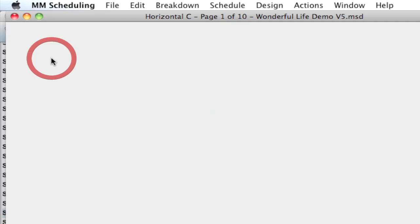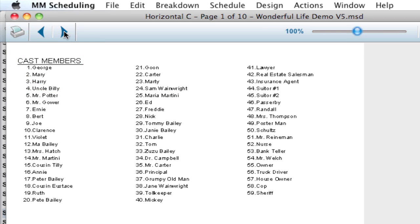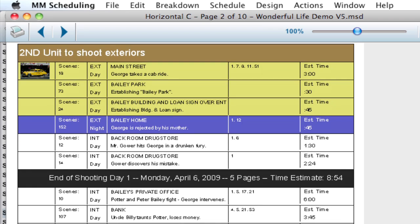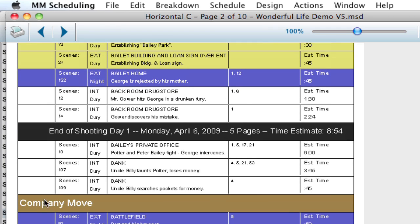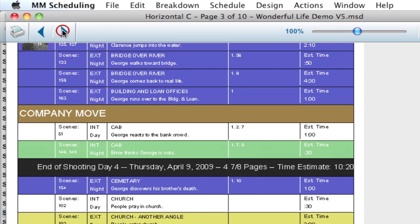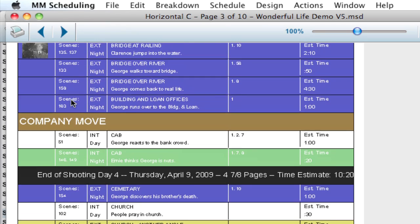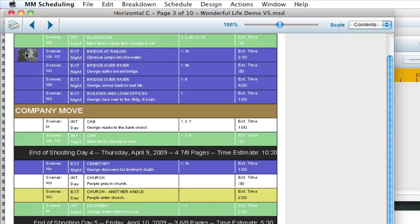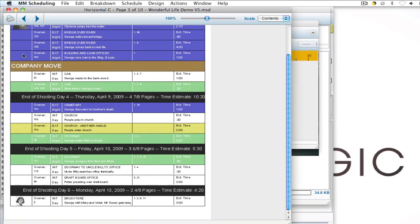Now if I preview, go to the next page, you notice that the image appears. So anywhere that there are images on breakdown sheets, you're going to get an image where you placed it in the design.